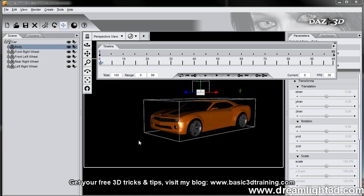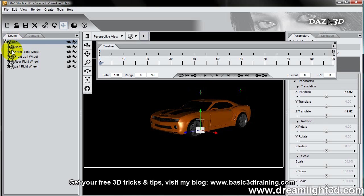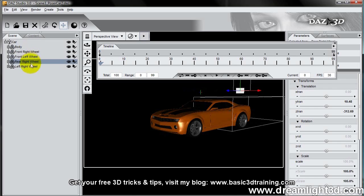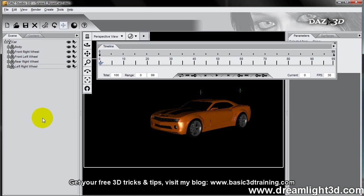But now we have the basics of why we are attaching each part of the car individually to the node. So the node will control the movement of the car, then we have individual movements of the body and each of the wheels. All right, thank you for watching and see you next time.